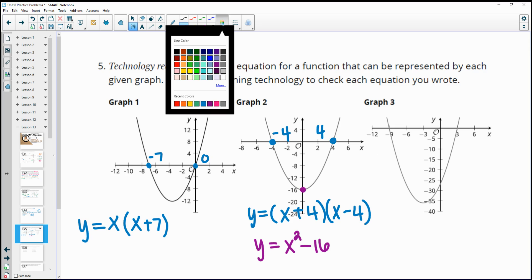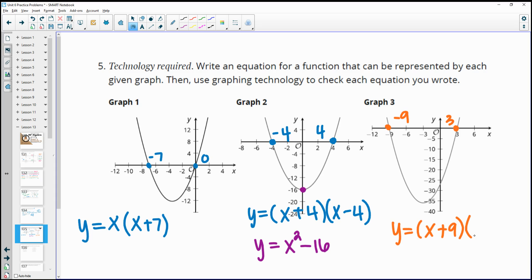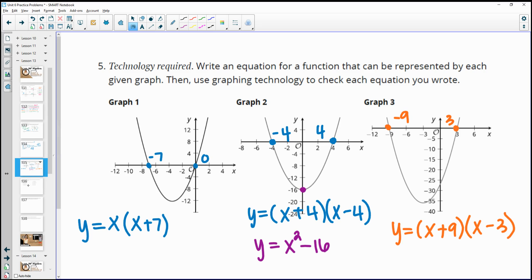The next graph has intercepts at negative 9 and 3 — these aren't opposites, so the x squared minus constant form doesn't apply. Use x plus 9, so that negative 9 plus 9 is 0, and x minus 3, so that 3 minus 3 is 0. The equation is x plus 9 times x minus 3. You can check these on a graph.